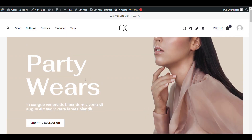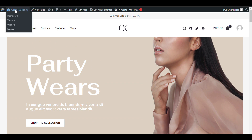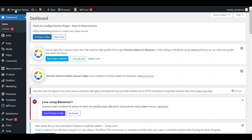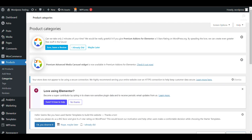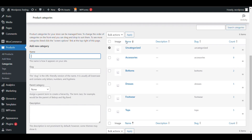What you need to do is log into your WordPress dashboard and go to the admin panel. When you go to Products, you can see the Categories option — click on it. Here you can see already built-in categories.